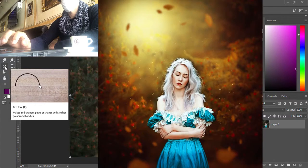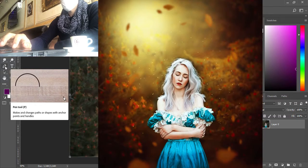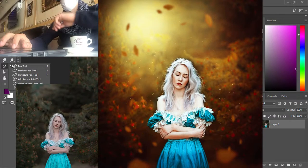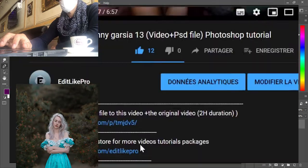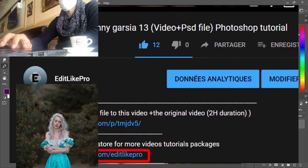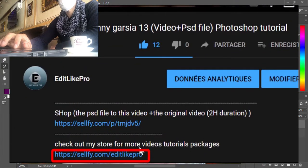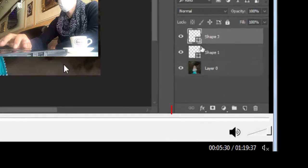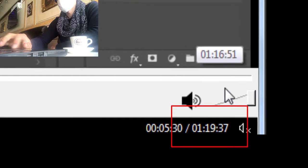Before we get started, I want you to know that this video is gonna be in higher speed. The original video with the normal speed and the PSD file is in the link below in the description. Let's get started.